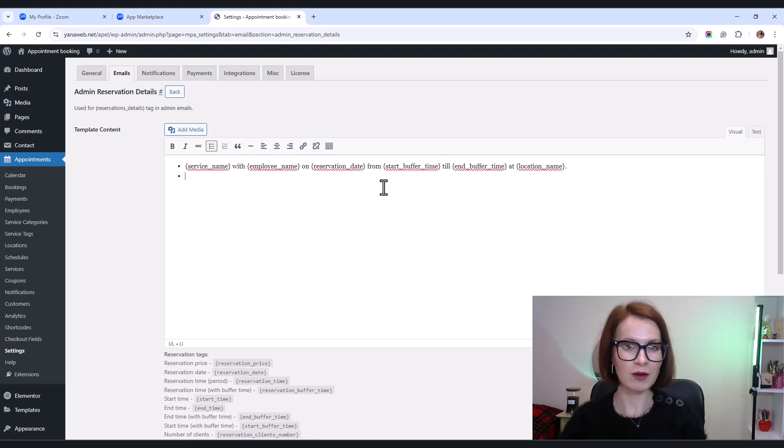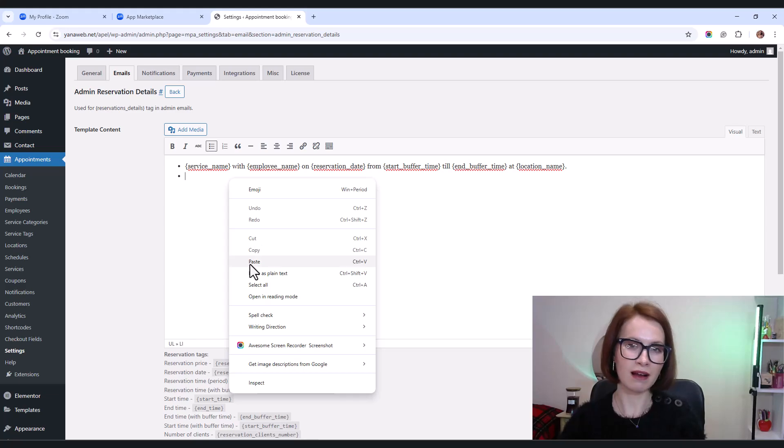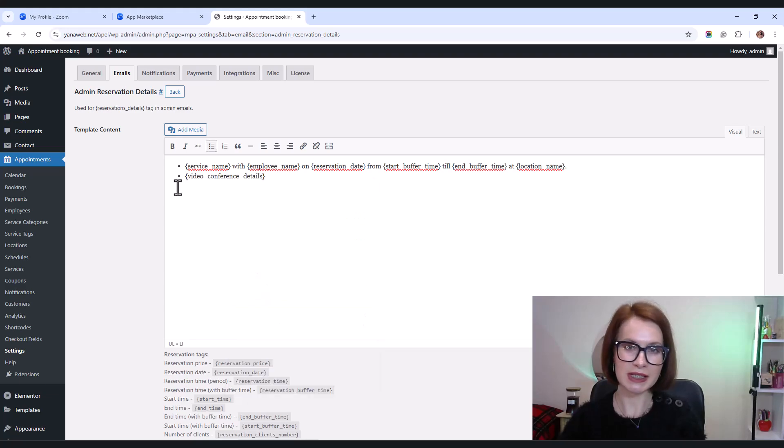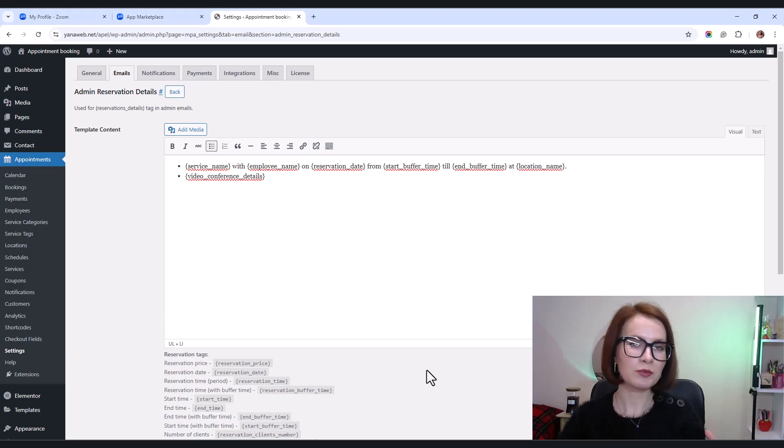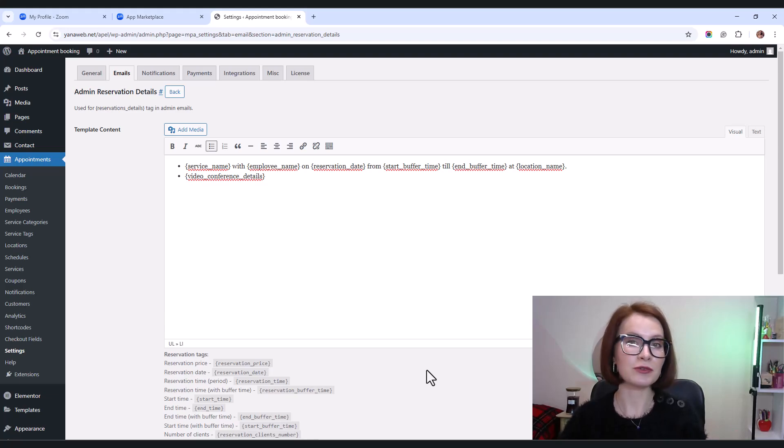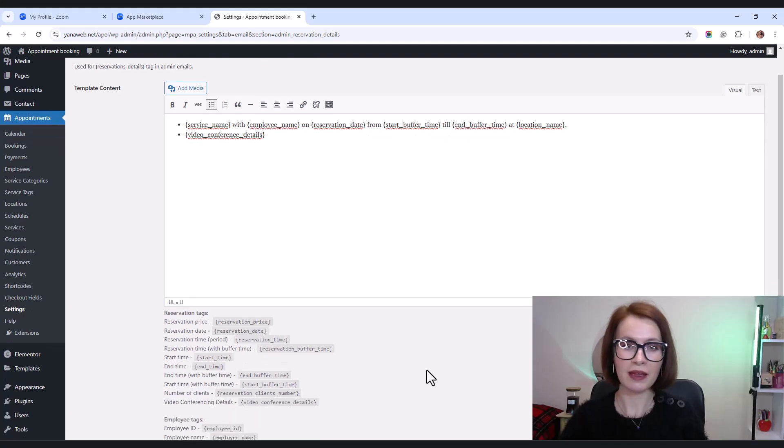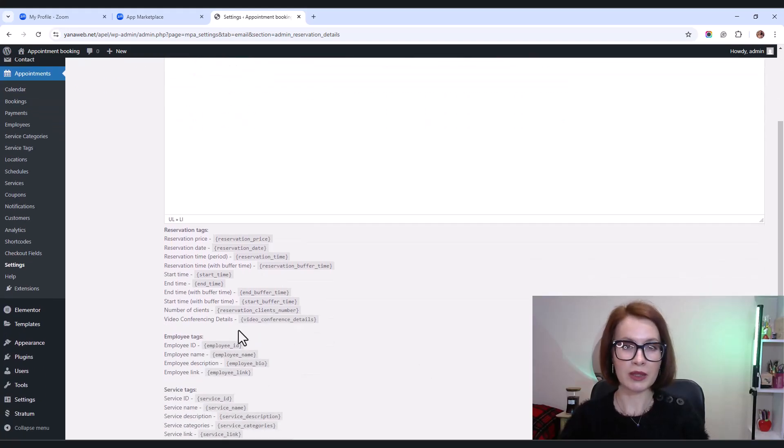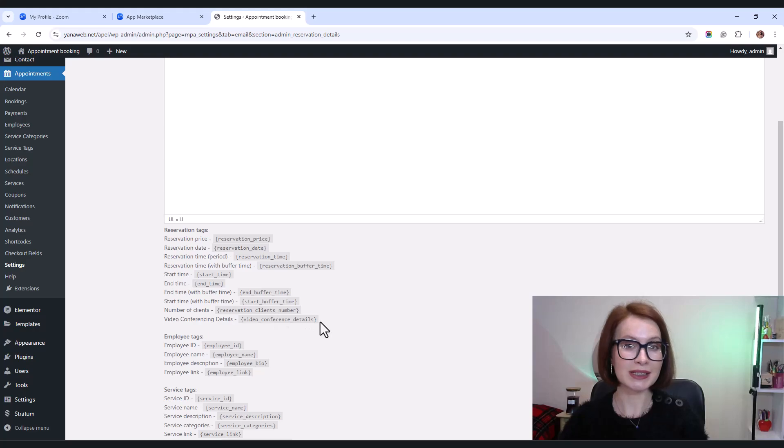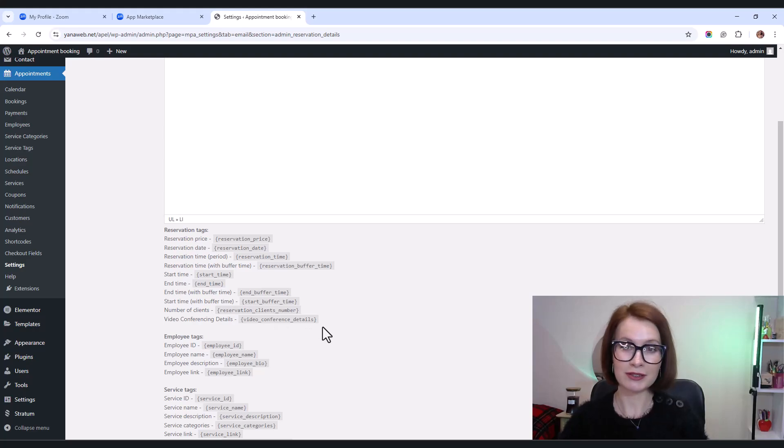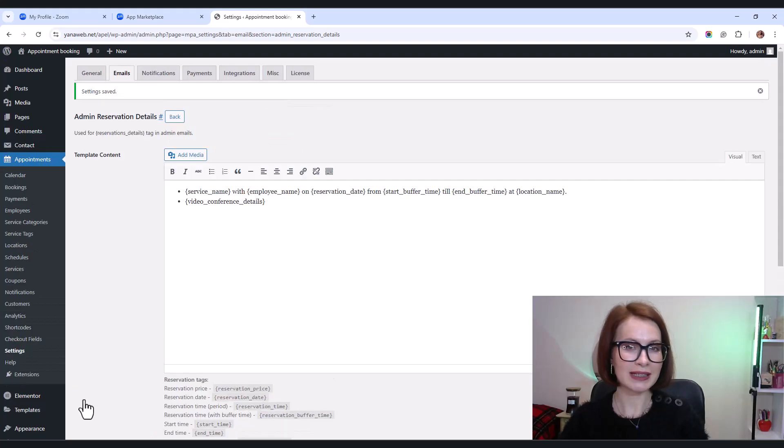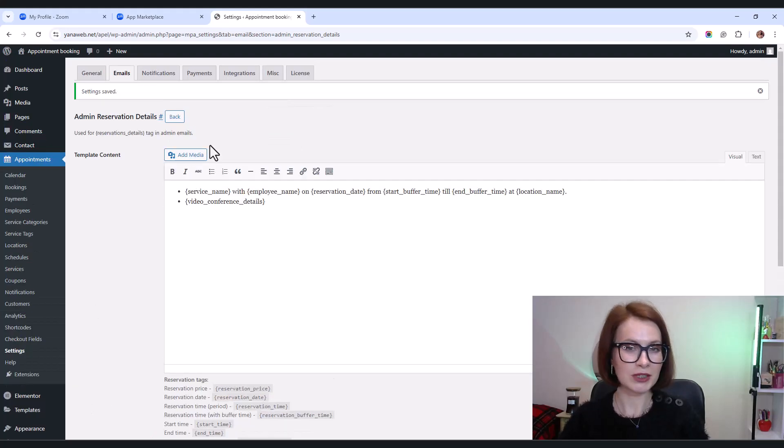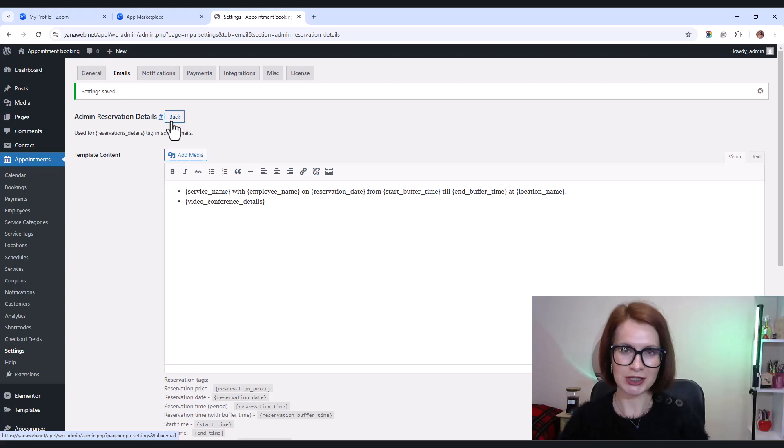Now insert the video conference details tag into the template part. This will automatically pull in the Zoom meeting details for each booking. By the way, this tag is already listed under the template part for easy reference. And once you've edited, don't forget to save your changes.